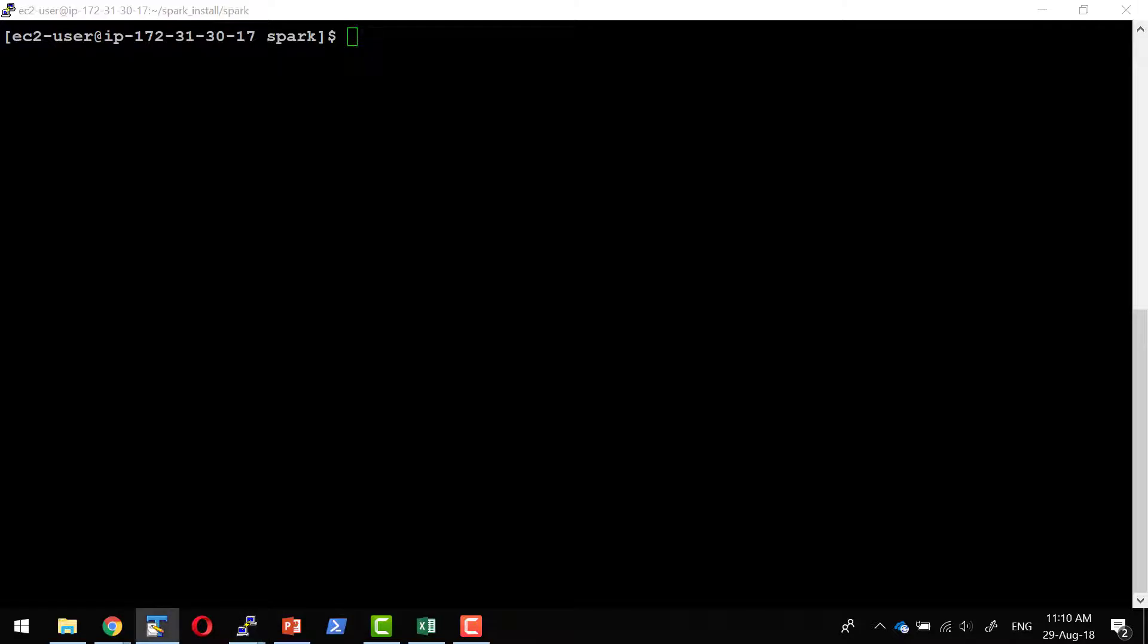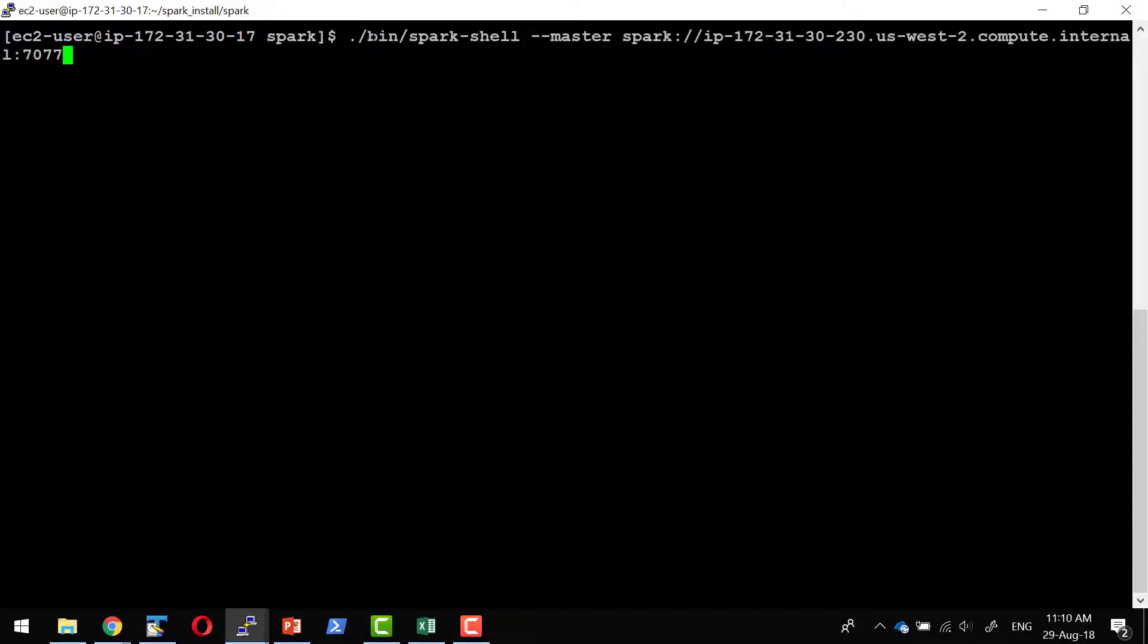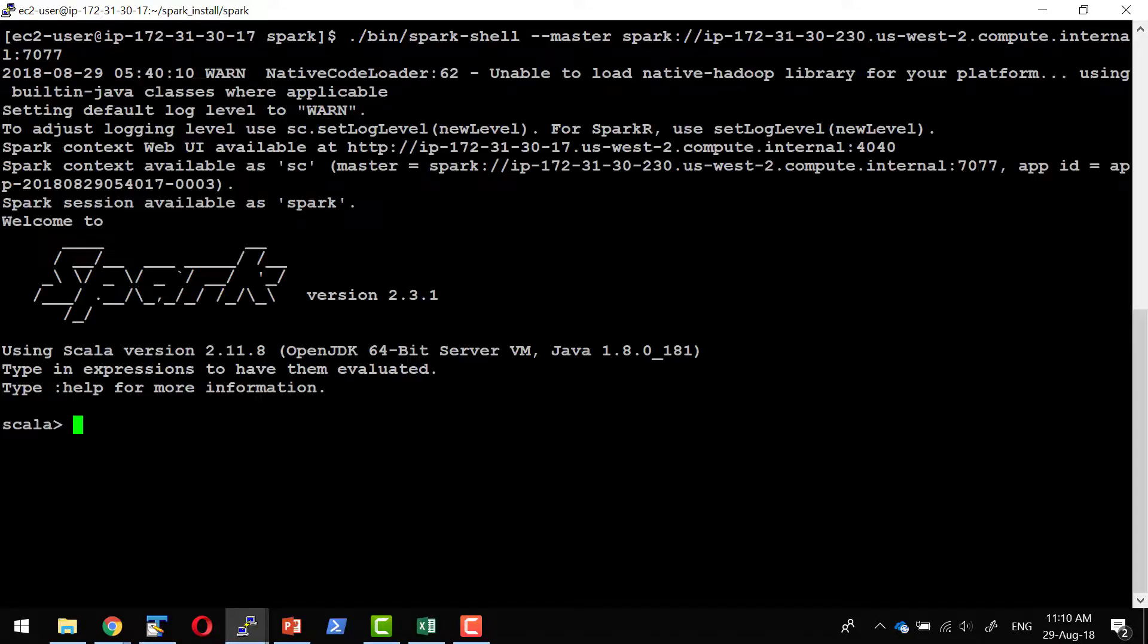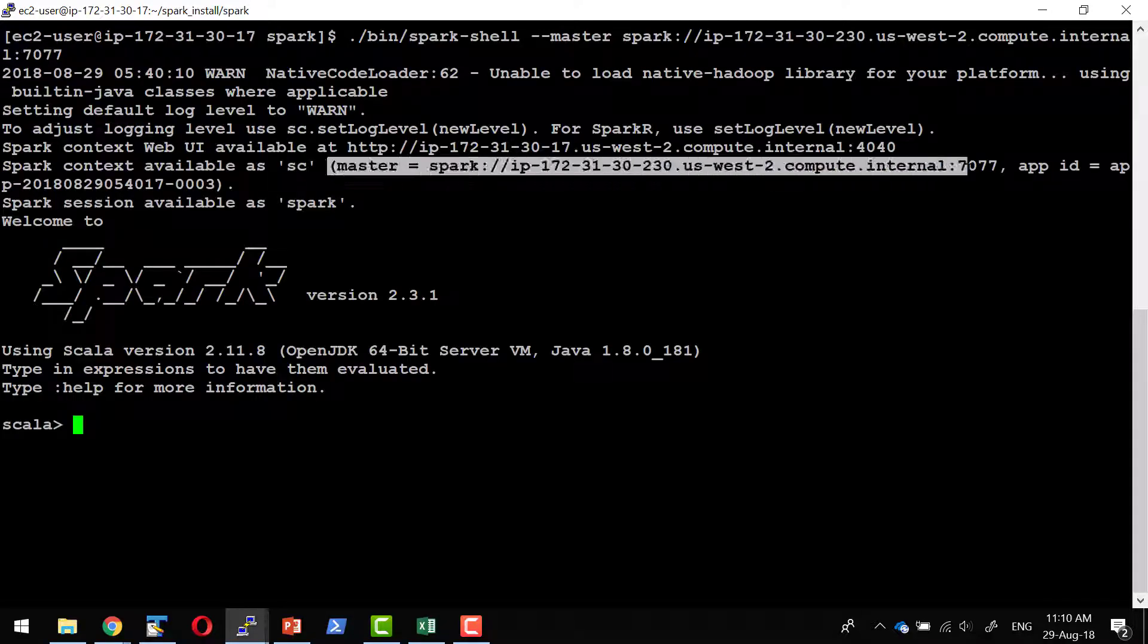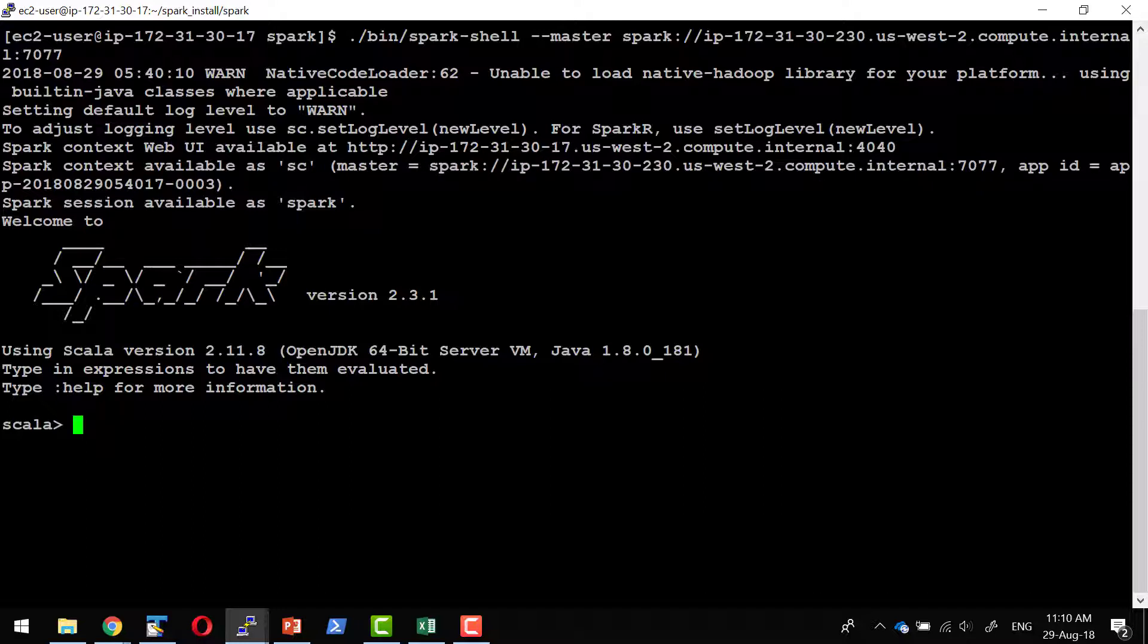So I'll say bin spark shell and I'll mention the master explicitly. So it got connected to the master, to the URL that we have mentioned and the application got started.